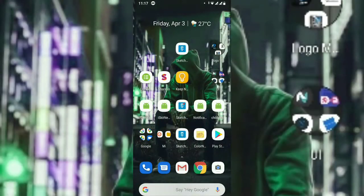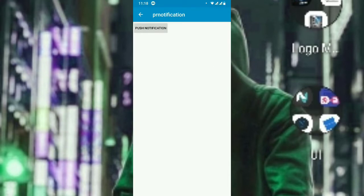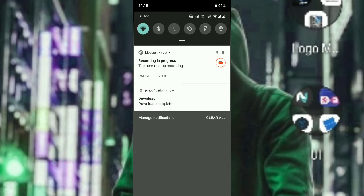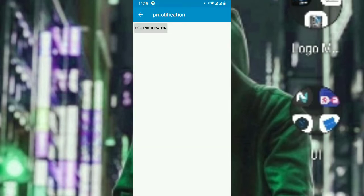Hey guys, welcome to another Sketchware tutorial. Today we are going to talk about Sketchware notification with a progress bar. As a preview, I can show you a project I made — when you click a button, it will add a progress bar notification and every two seconds it will increase by ten, until it's done and says 'Download Complete'.